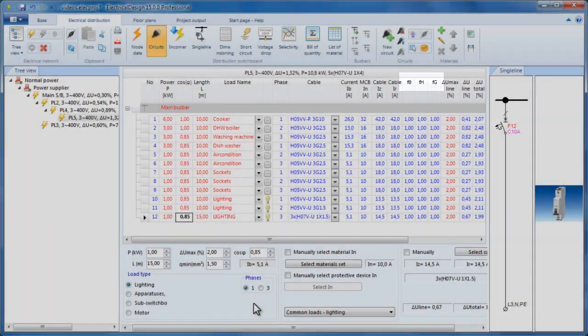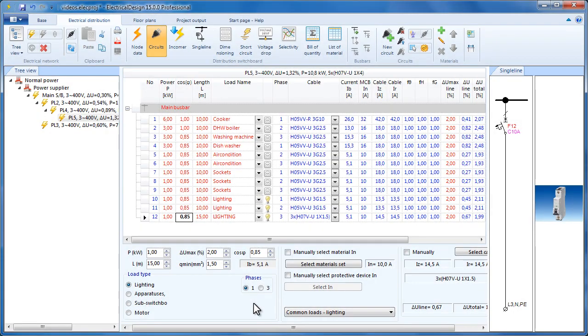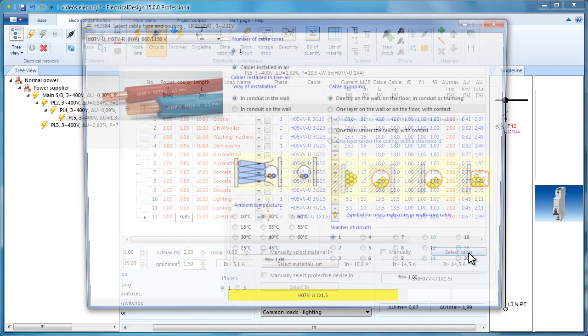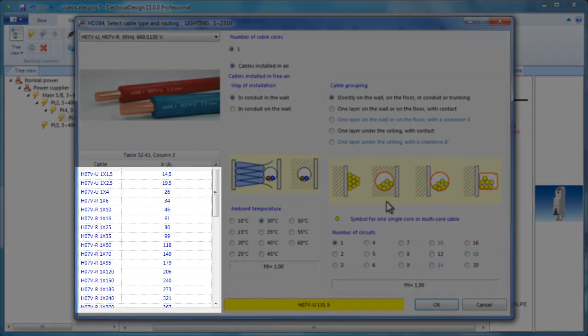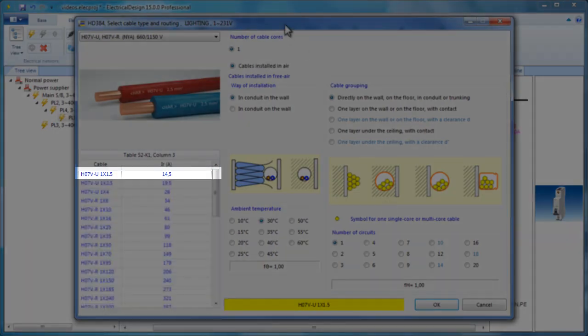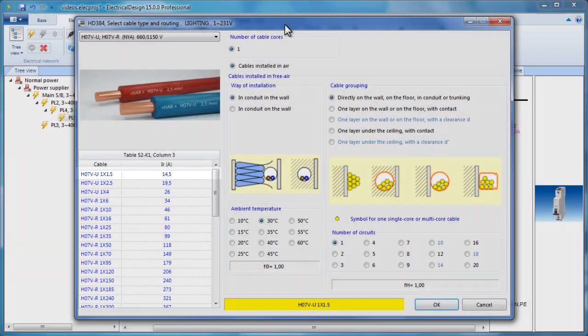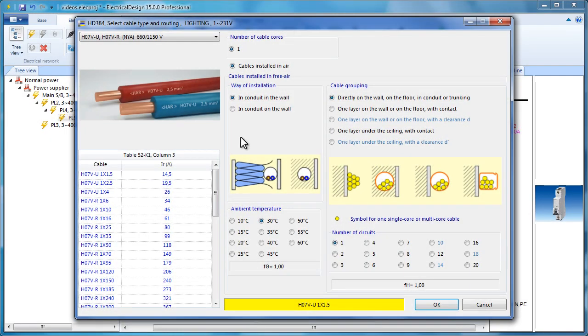So the program searches within the selected cable category for a suitable cable. The first cable in the list happens to have IR 14 amperes, so it is selected. Note that the cable's IR value depends on